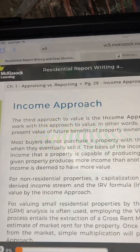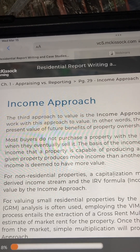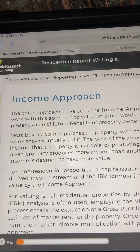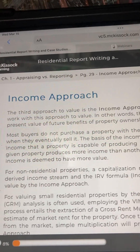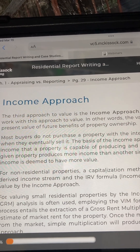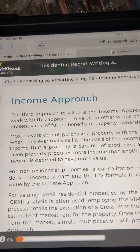Residential Appraisal Report Writing and Case Studies, Chapter 1: Appraising vs. Reporting, Page 29. Income Approach.